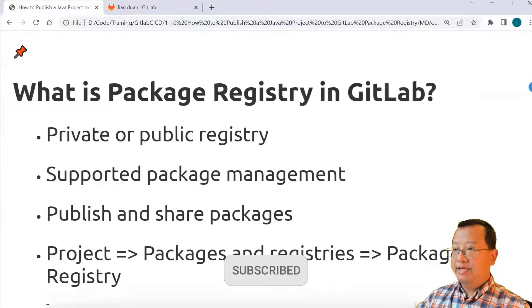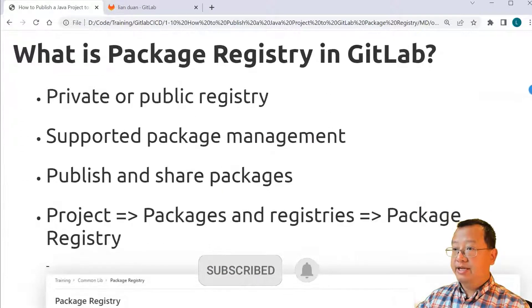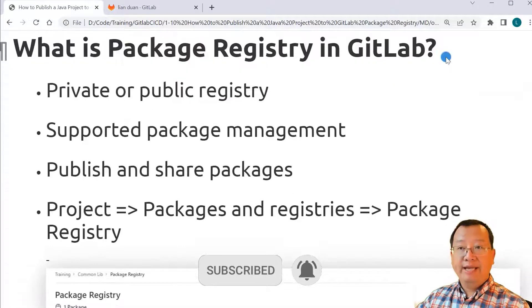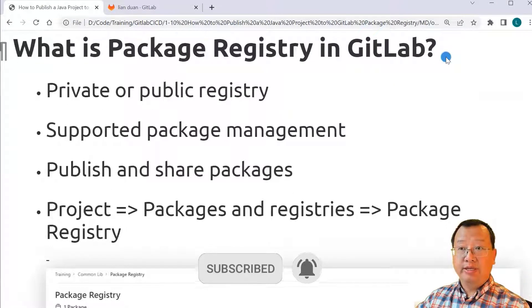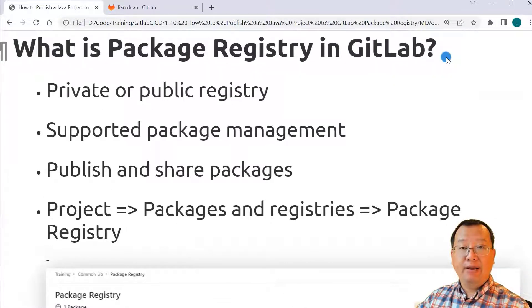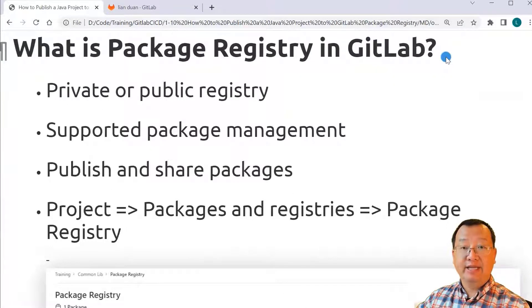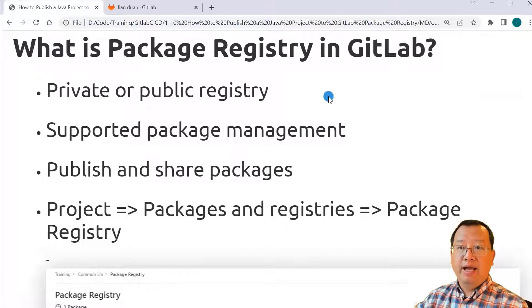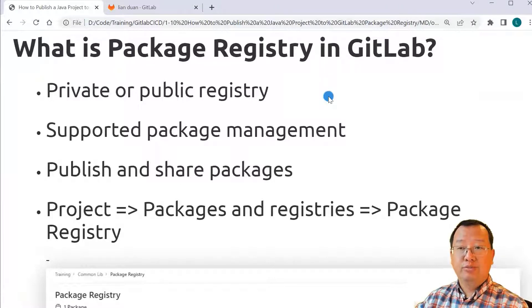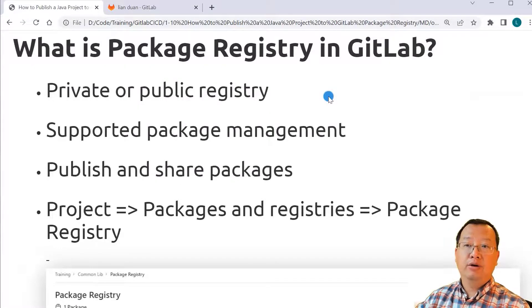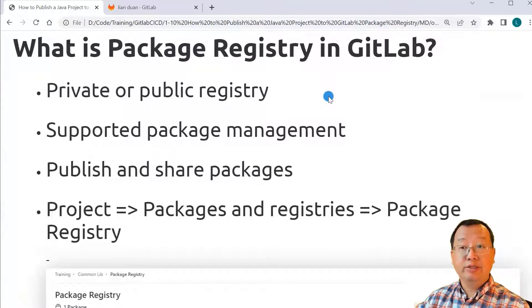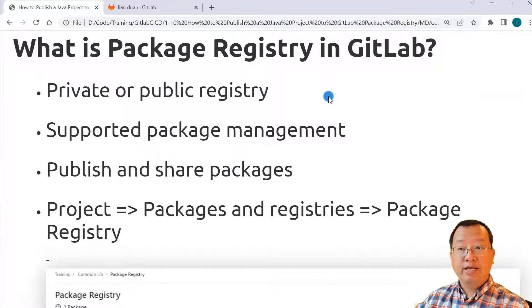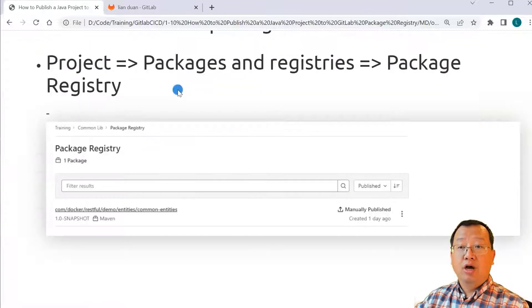What is a package registry in GitLab? Package registry is used to publish and share packages in GitLab. Package registry has two types, private and public. I'll use the public registry in my demo.